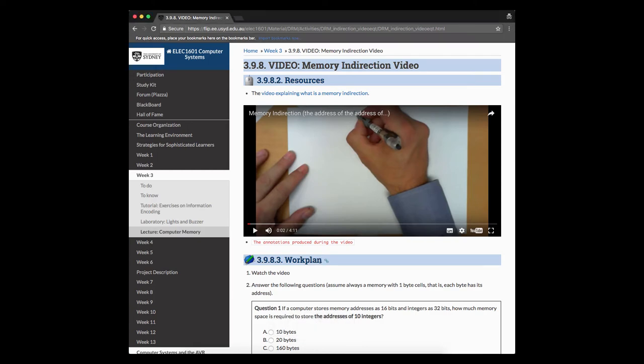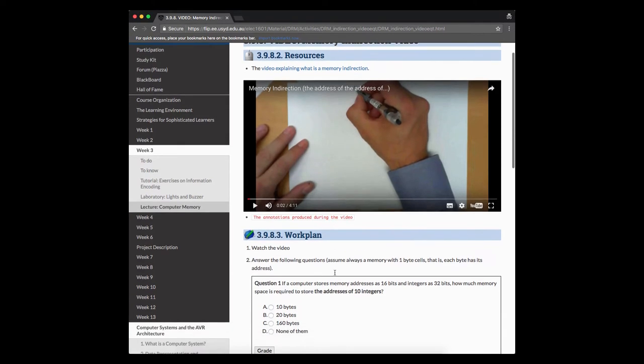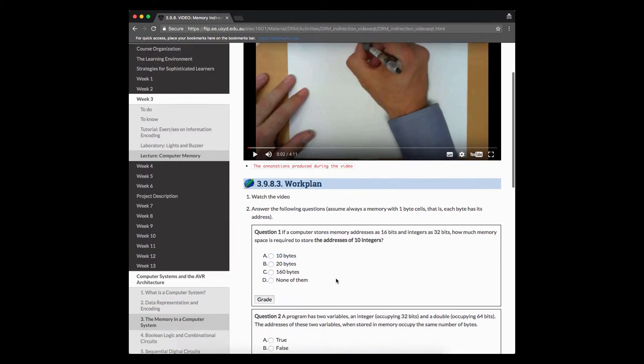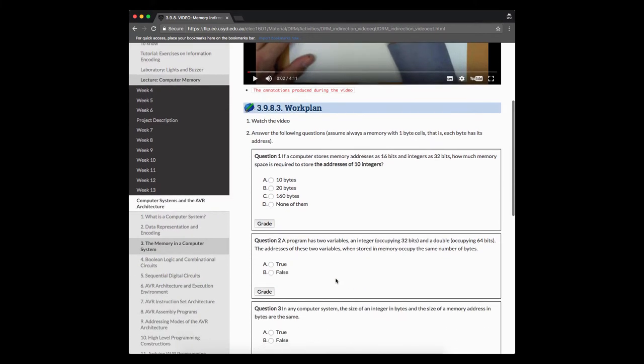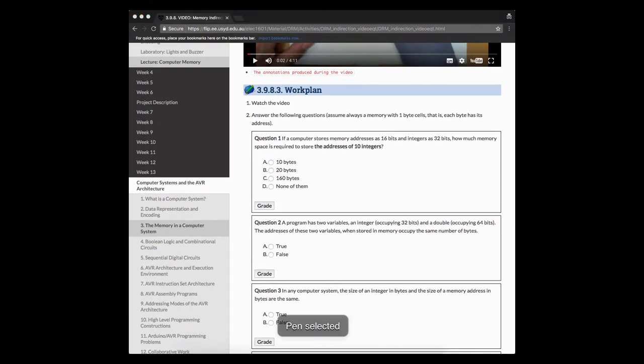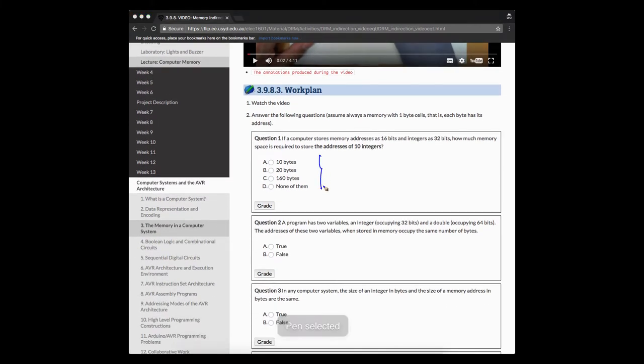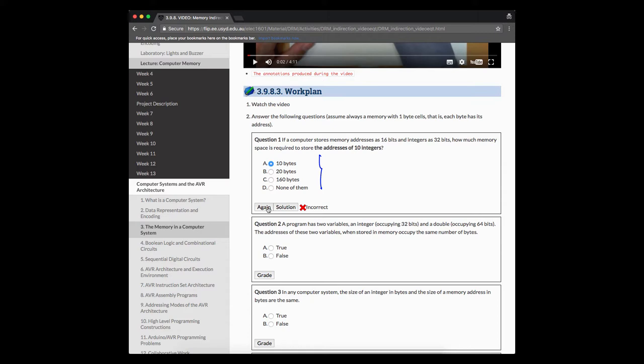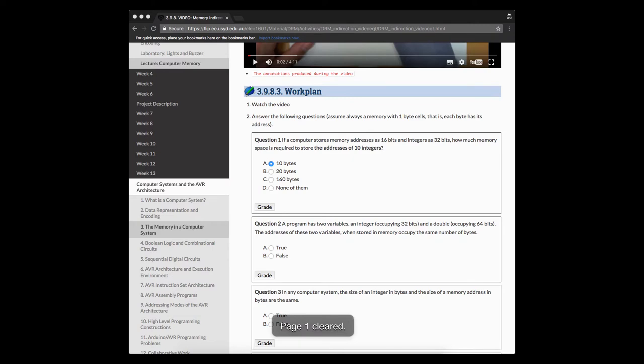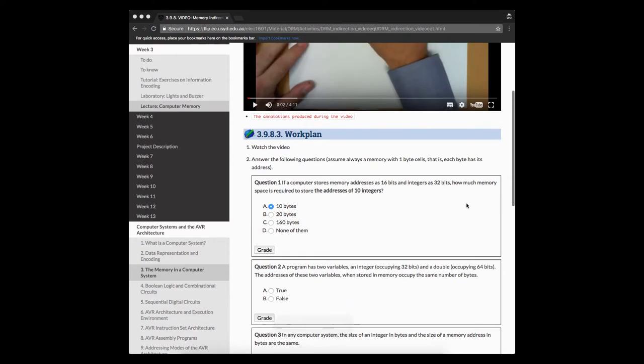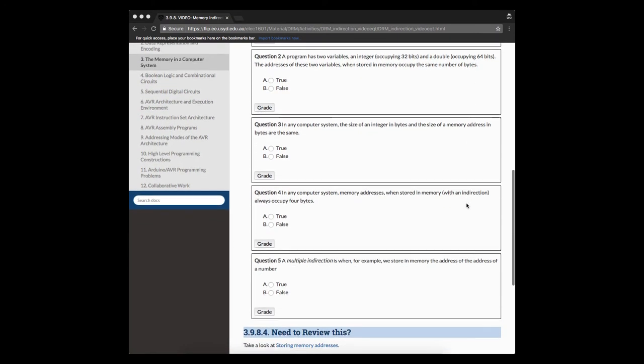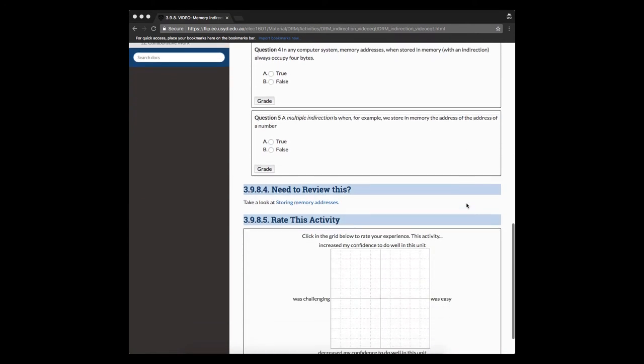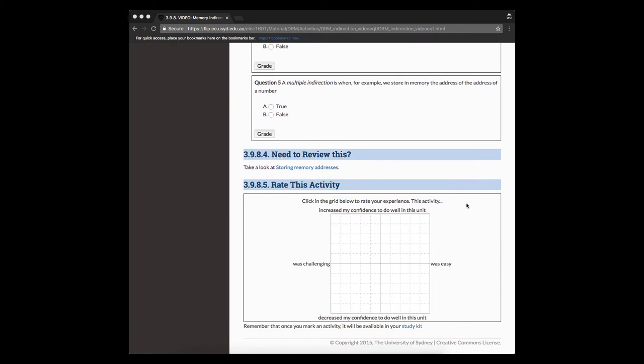Most of these activities are similar. Some of them have an initial video for you to start looking at certain concepts. This video is going to talk about memory and direction and show you some developments. But then immediately afterwards, you will have access to a set of questions for you to practice, like these ones over here. These are easy multiple choice questions, but our idea is for you to use them to see if the concepts that you cover in the video are clear or not. And these questions have no effect on your marks.